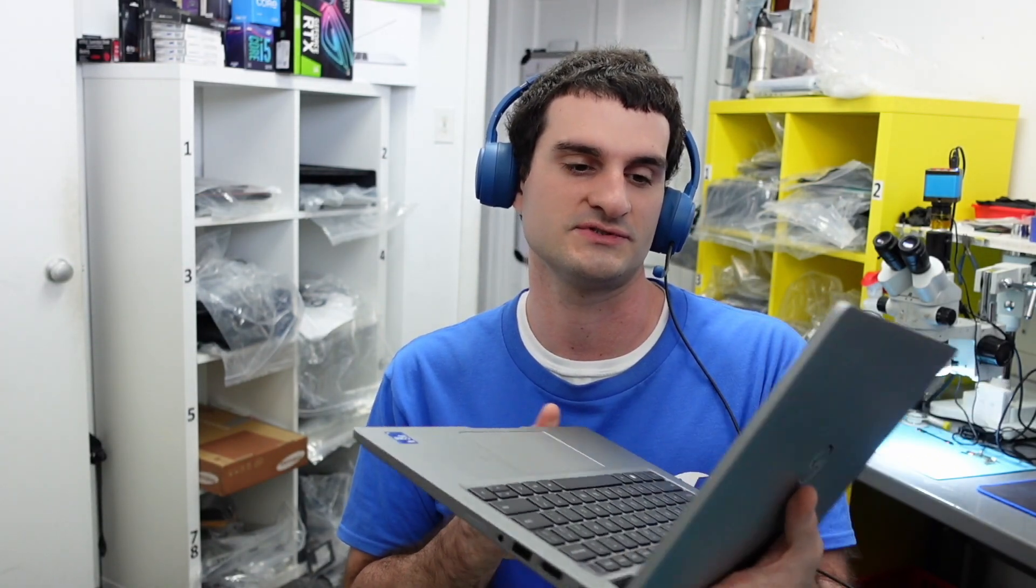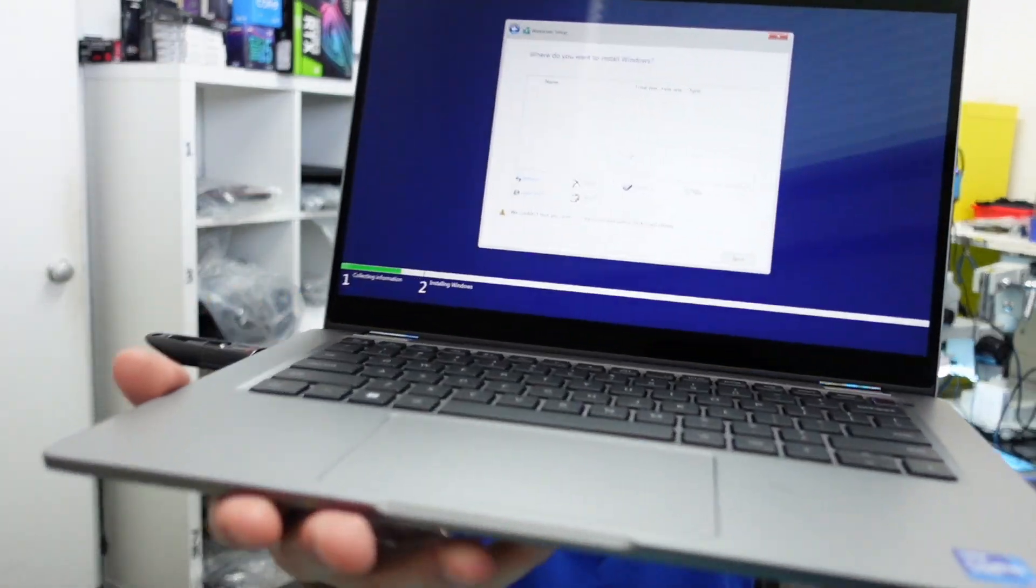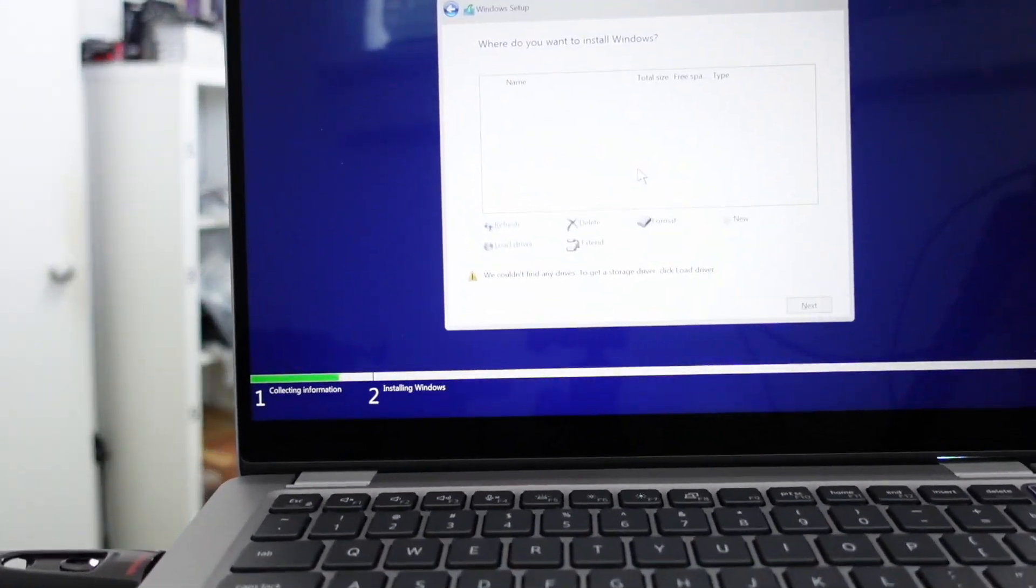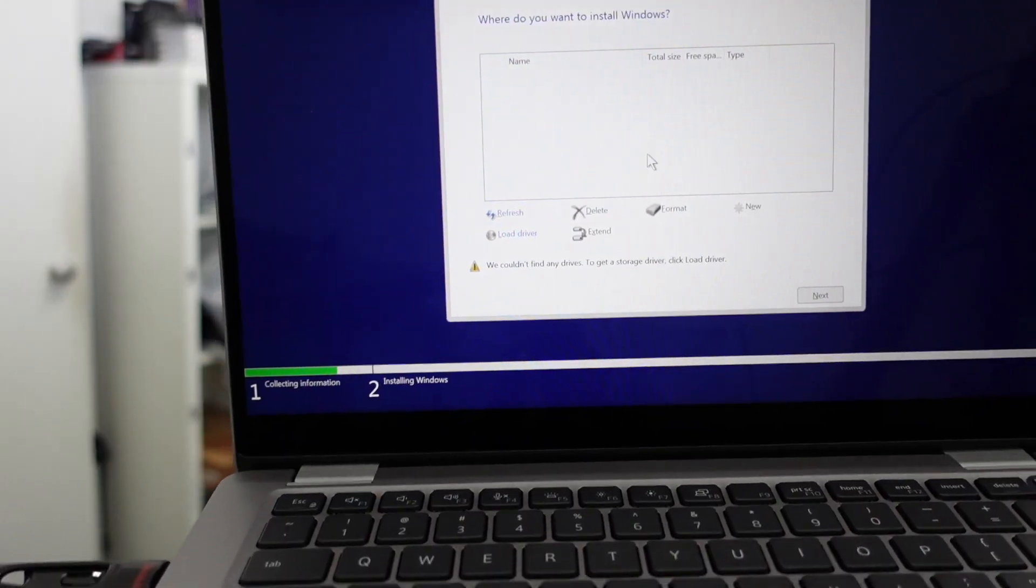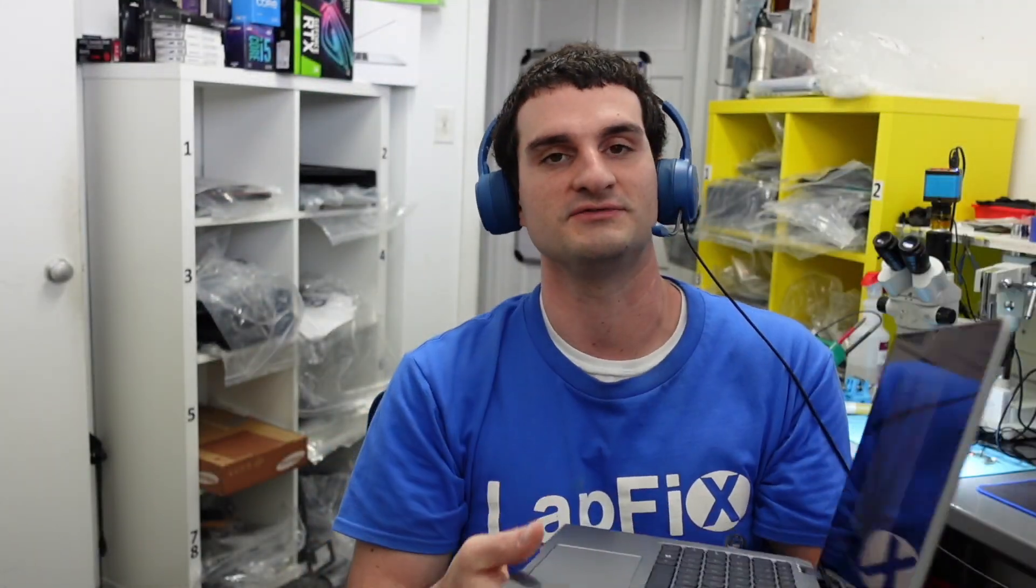Now if you look at the bottom there, it actually does say something. It says we couldn't find a driver, to get a storage driver hit okay to load driver. So it says really at the bottom there, right? So we need to do that. Again, we need to get a driver for it. It's not a problem with the actual hard drive itself. It's more of a problem just getting the actual driver itself.